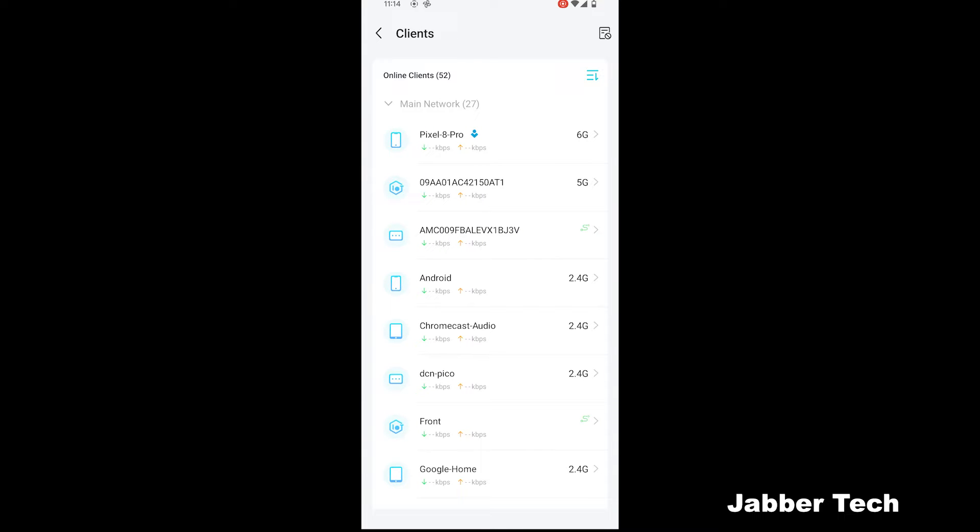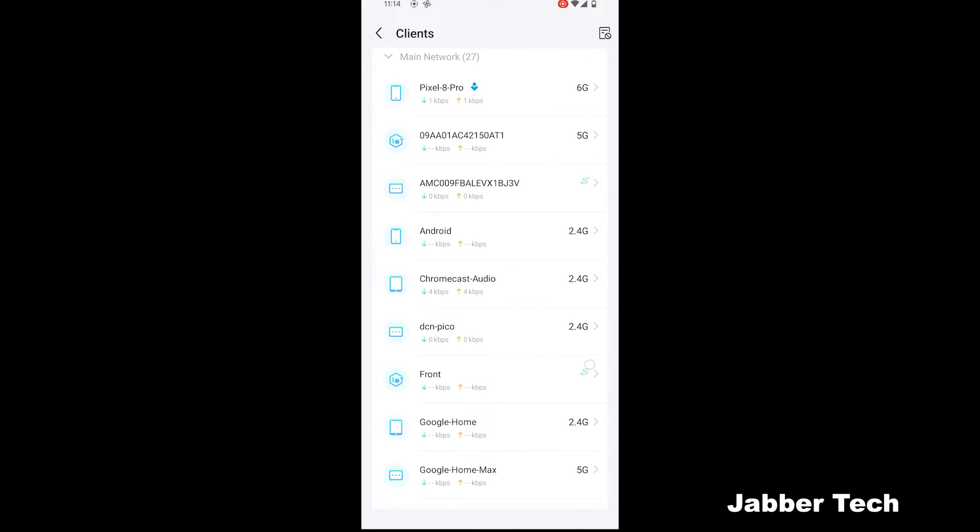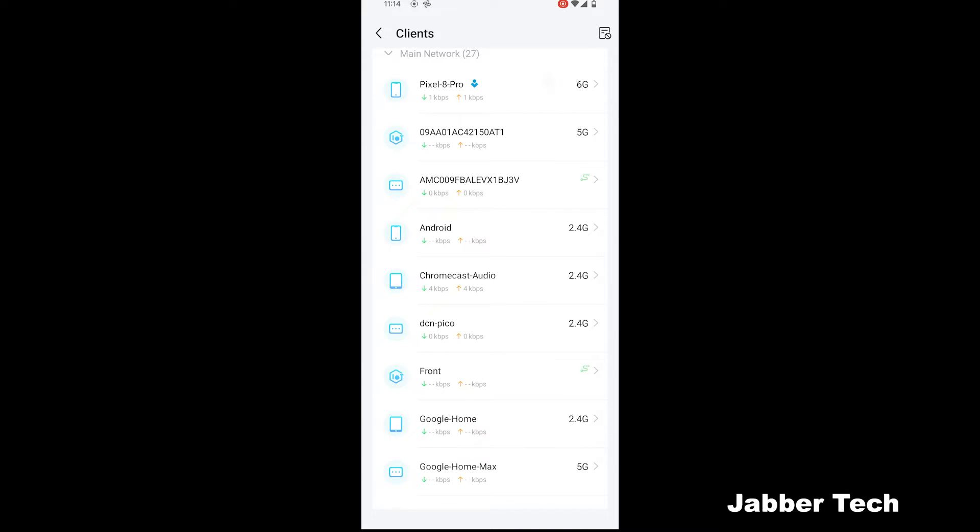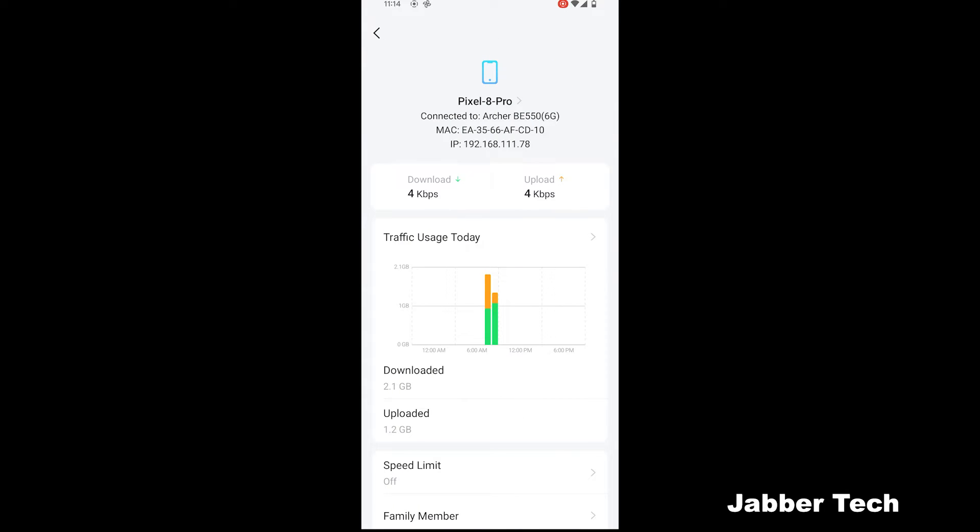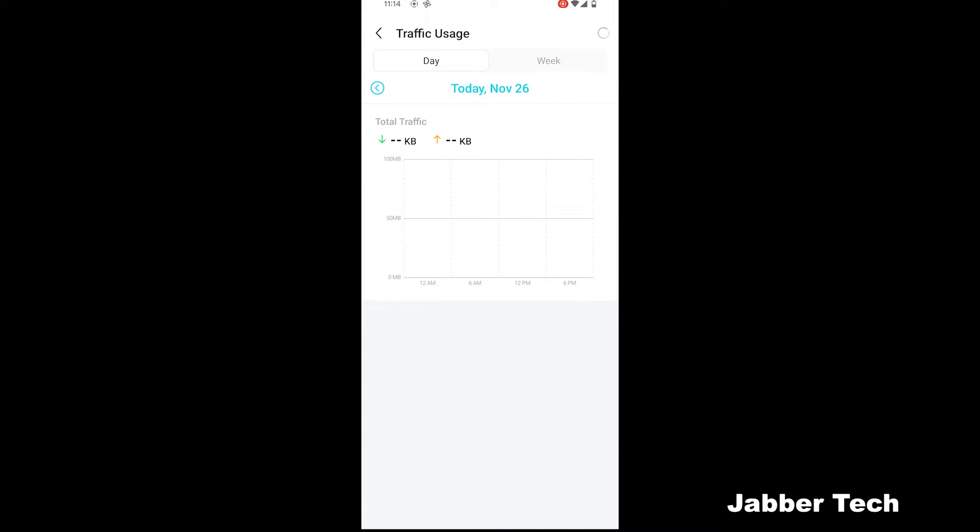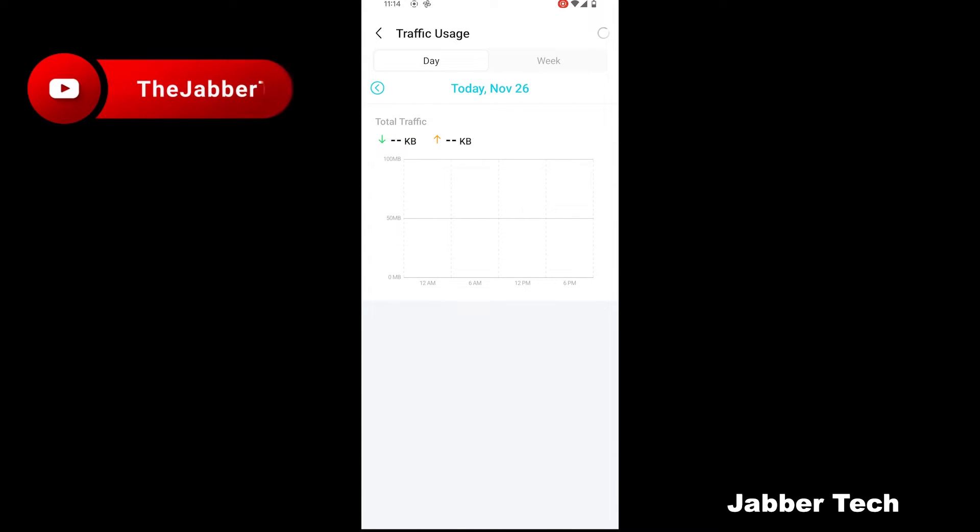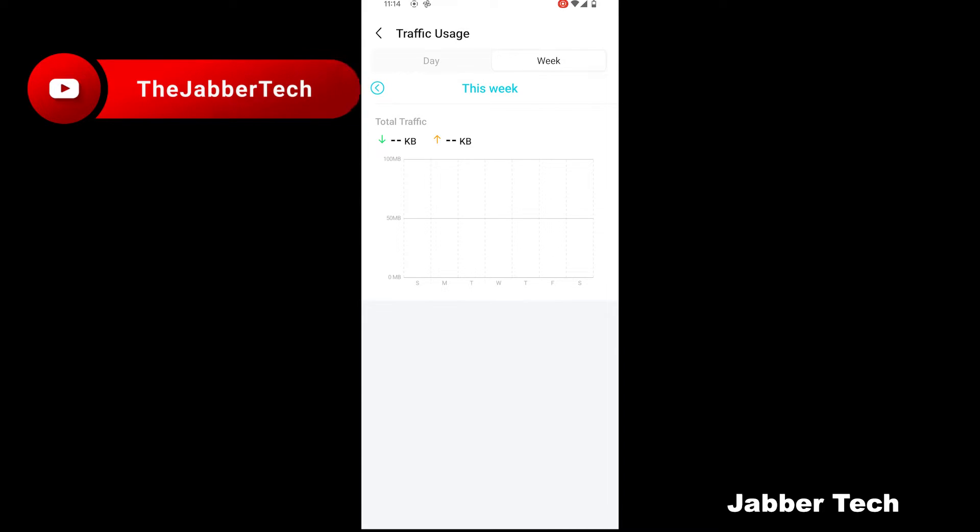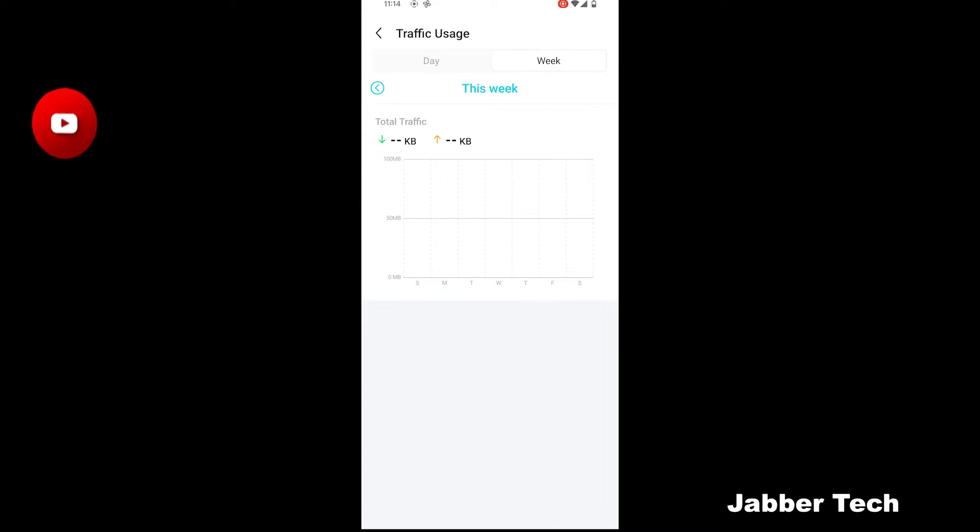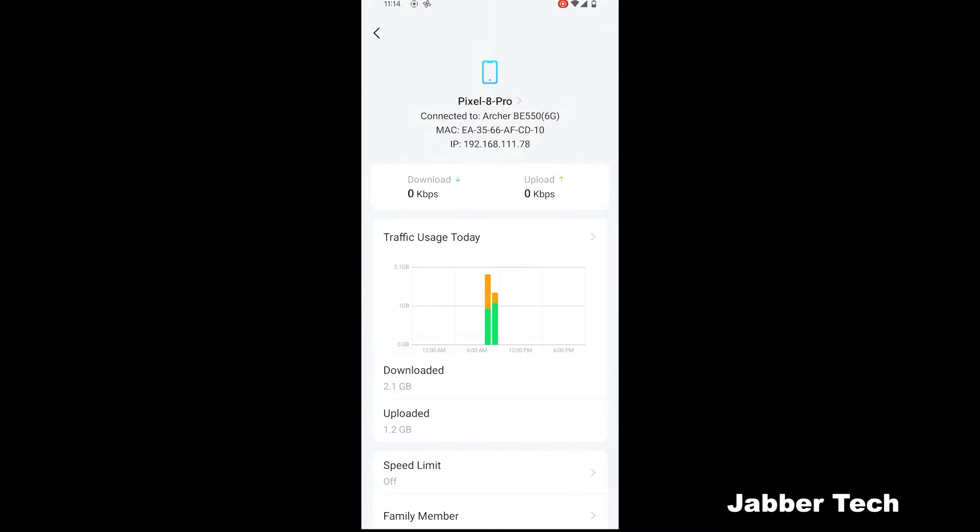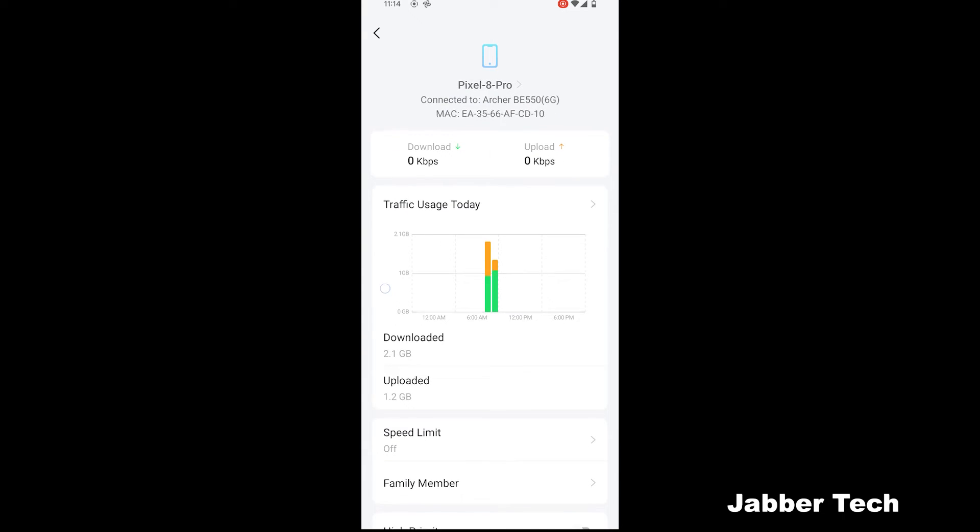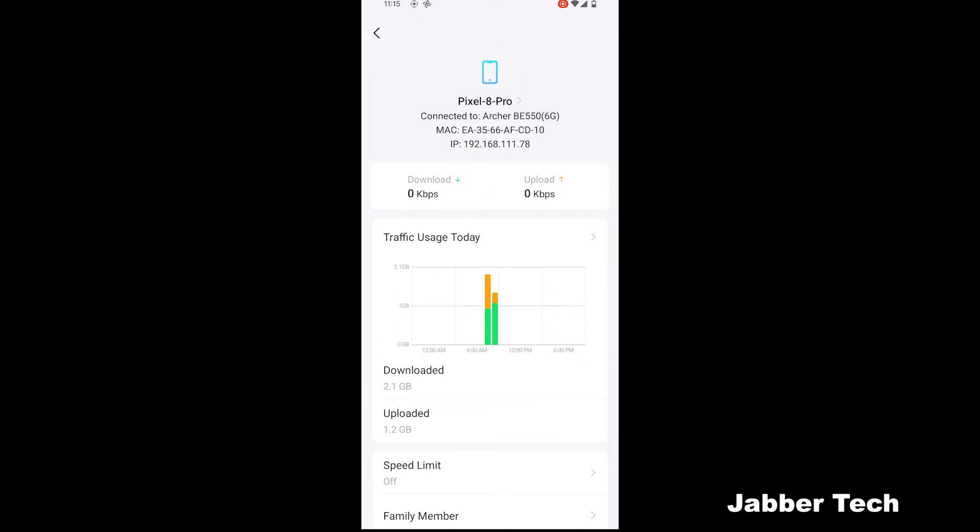The great thing about this router from TP-Link is you have quite a bit of separate networks. You have your main network and you can see all of your connected devices. If you click on one in specific, you'll see the current download and upload speed as well. And you can also see the entire traffic usage for this device, whether it's by day or whether it's by week. It's a nice nerd stat for those of you that just like to see what's going on with each of your devices connected.